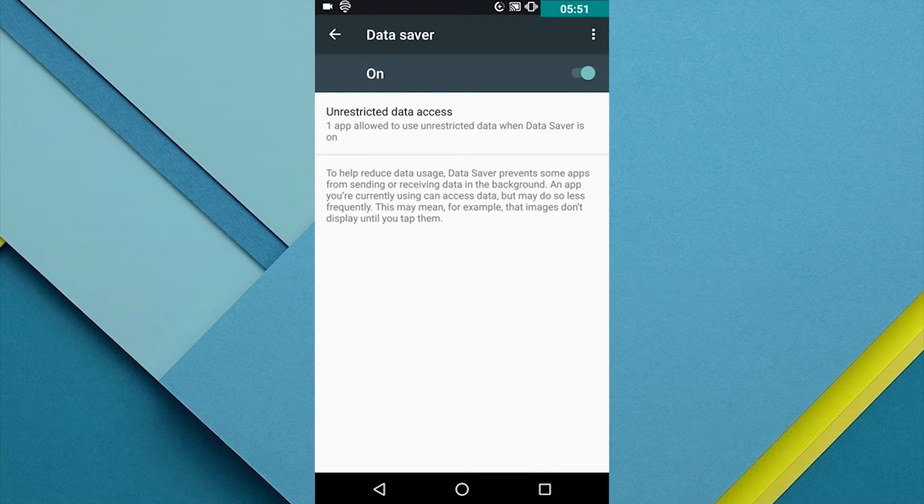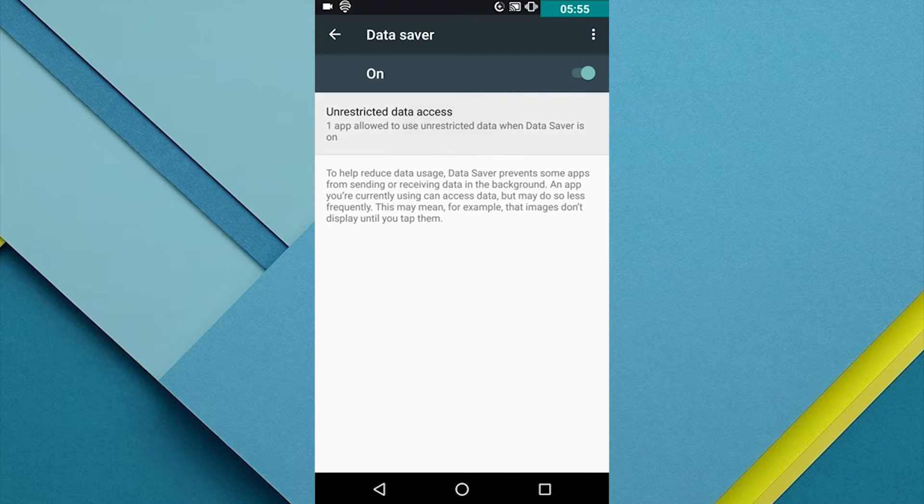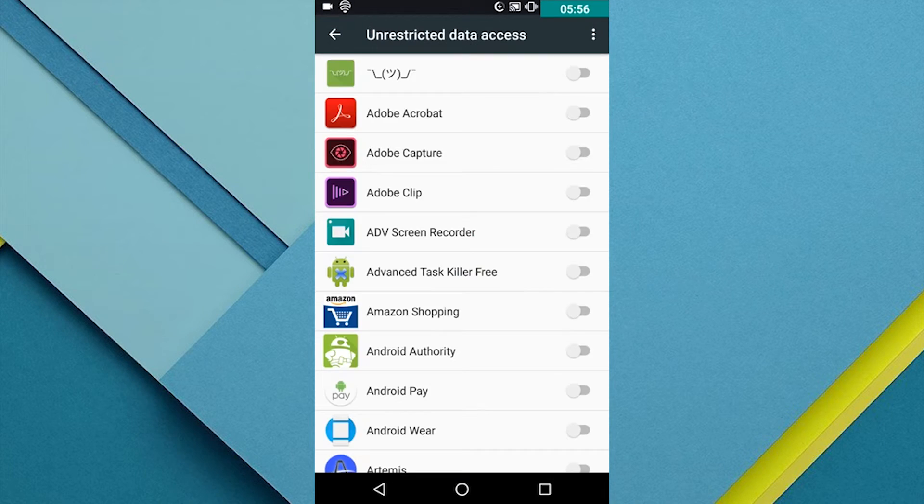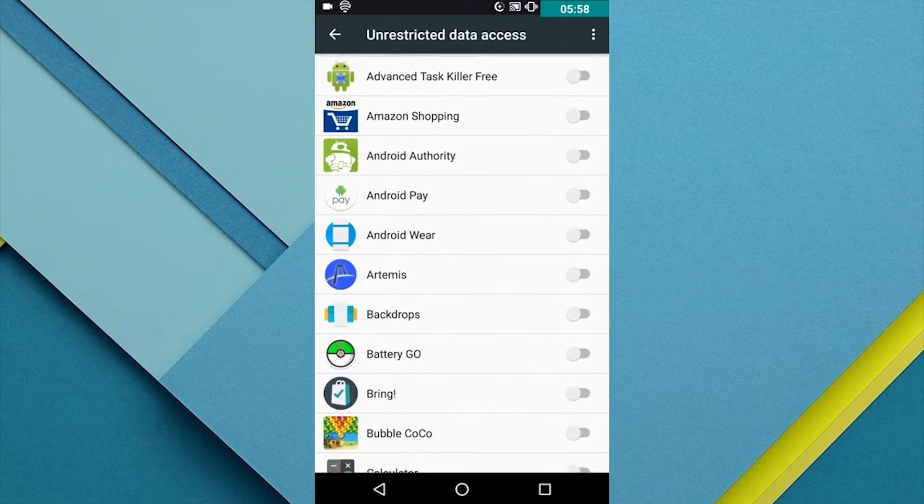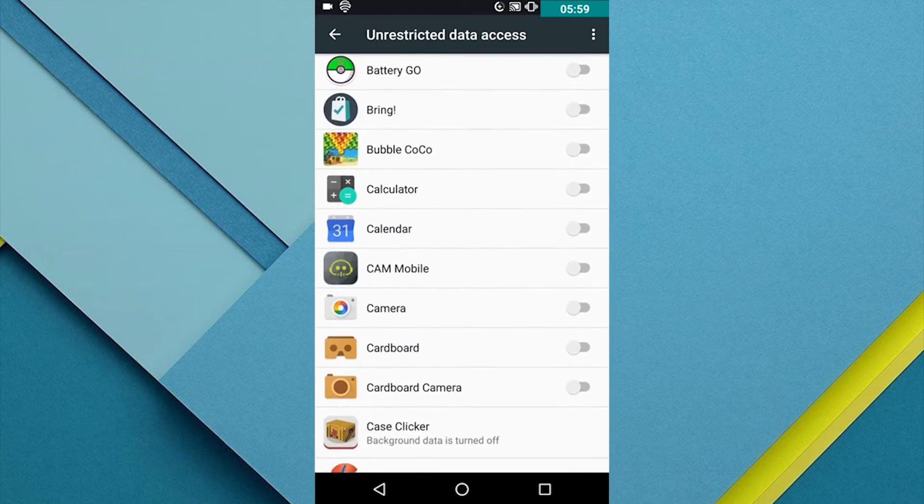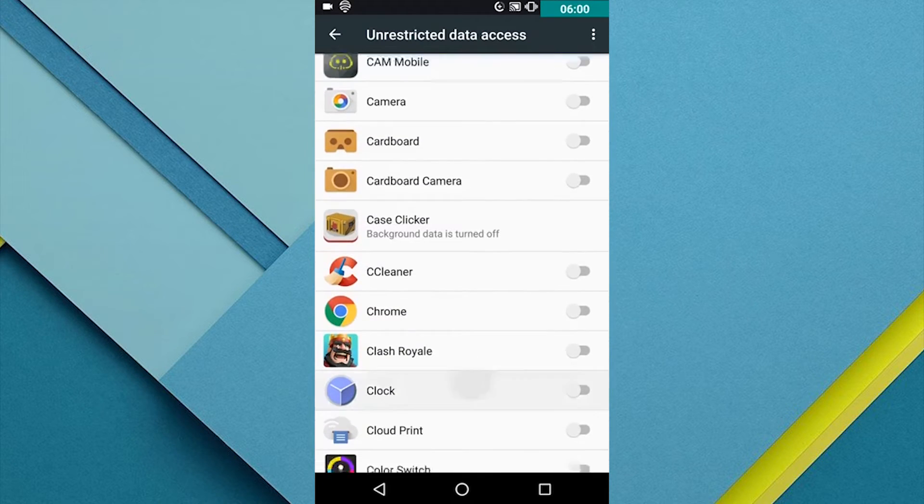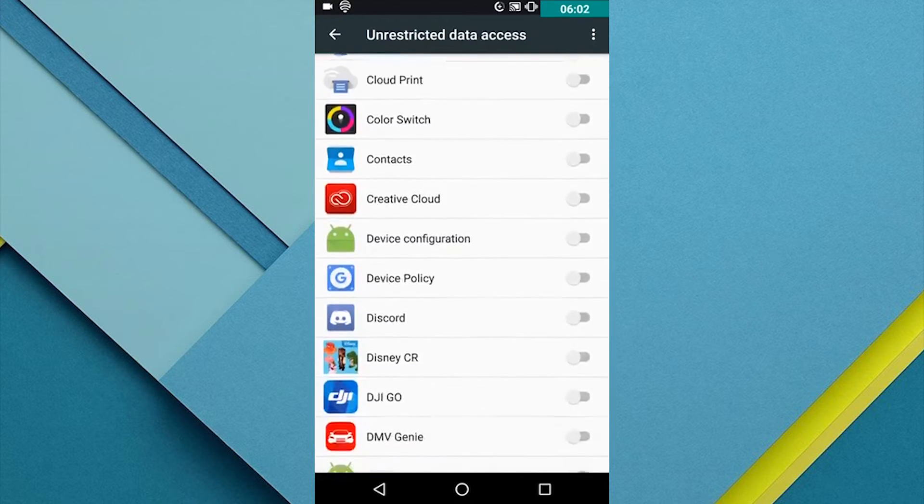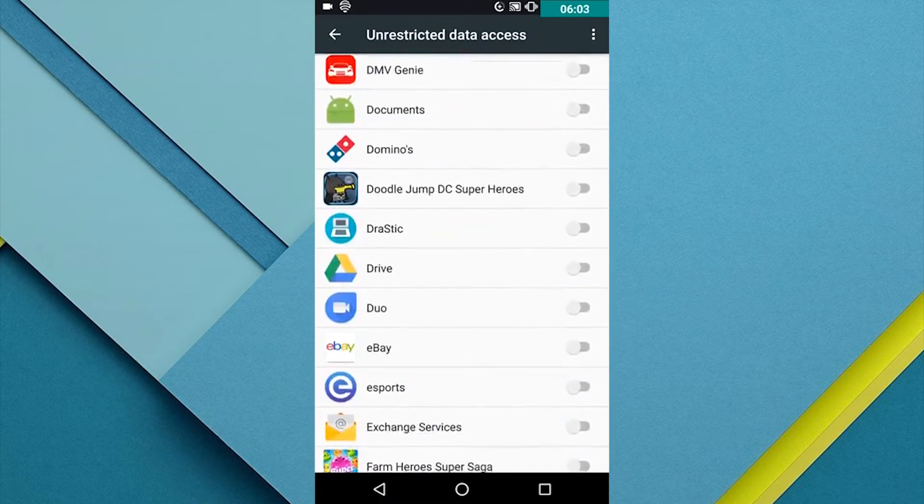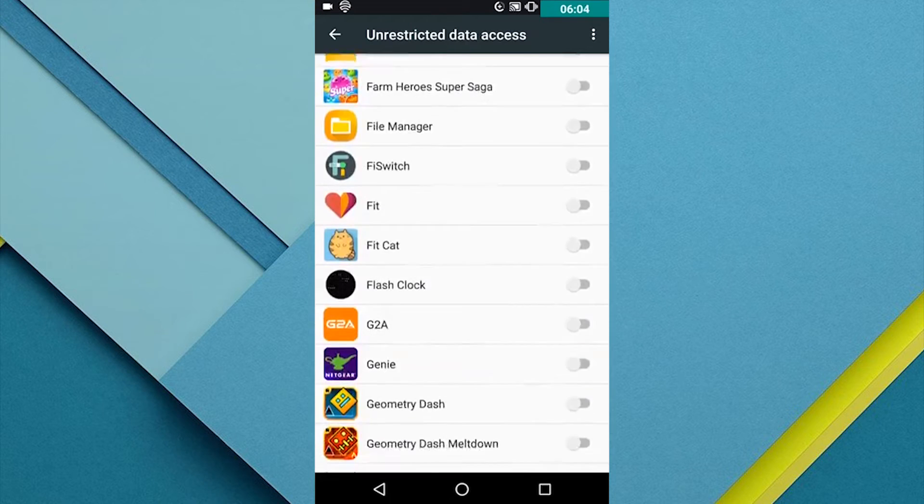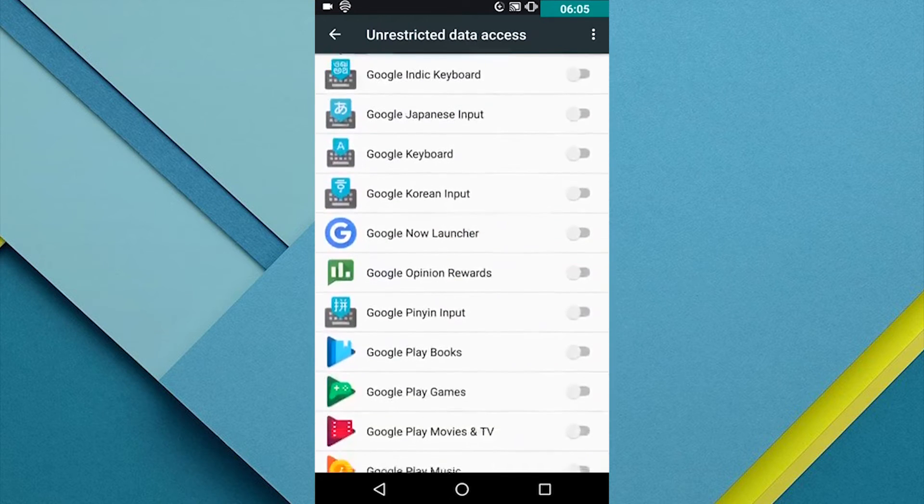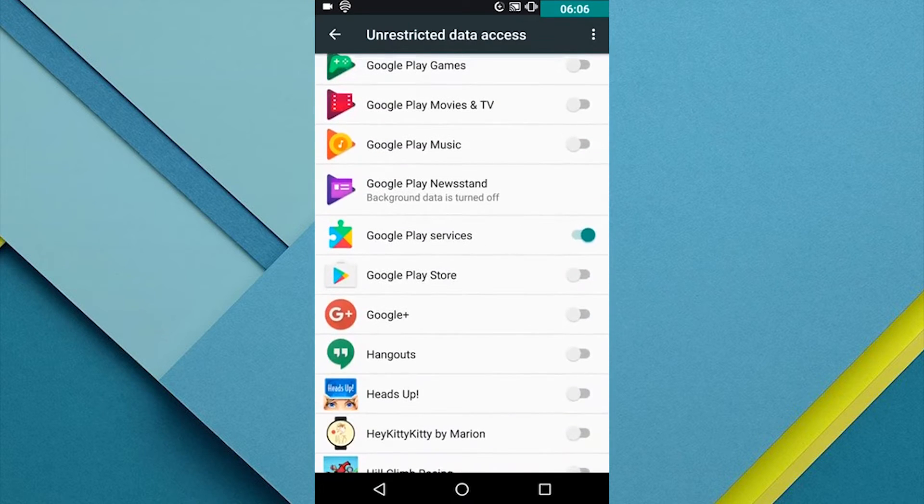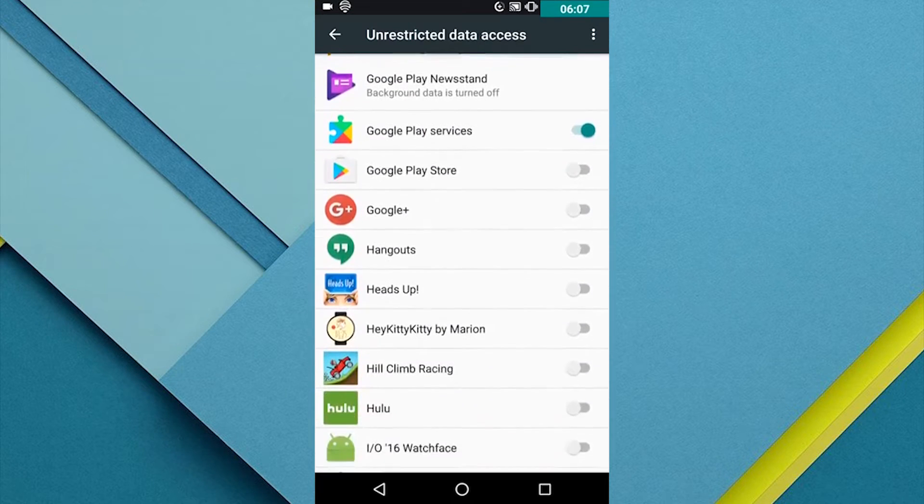What this will allow you to do is, if you know you're running low on data, or you're just afraid to use extra data, you can enable this option, and it will basically only use data in the app that you have open. Obviously, like I said, you can specify certain apps to always have data running.